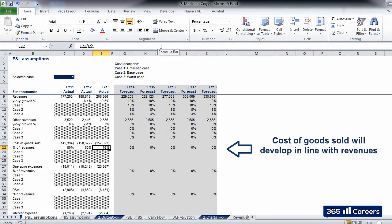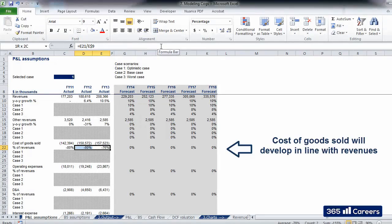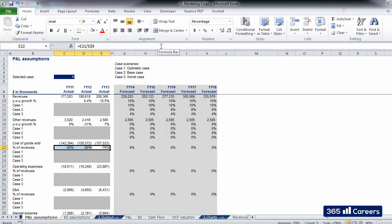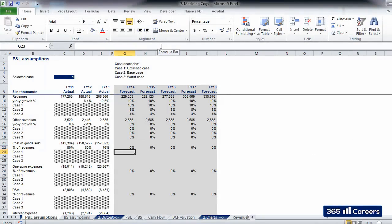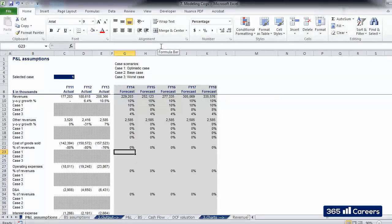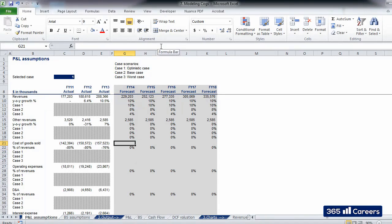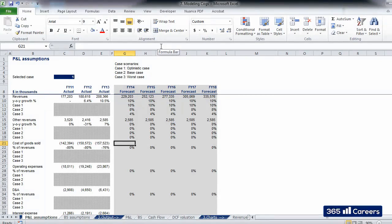As a proxy for the future, we need to calculate historical figures. COGS amounted to 76 to 80% of revenues in the previous three years. Modeling cost of goods sold in this way allows the item to follow the development of revenues and remain in line with historical evidence for the business.